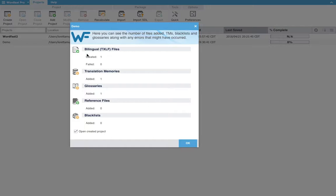We will have our source text. We will have our bilingual TXLF file. And we will have our final translation document. Down here you can see we had our translation memories as well as our glossary.